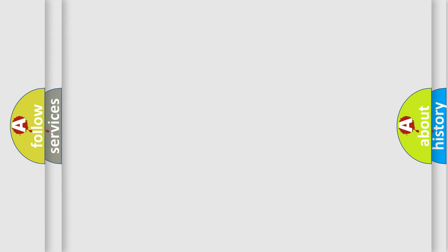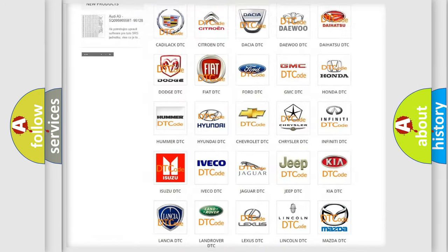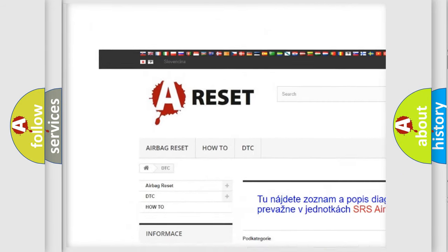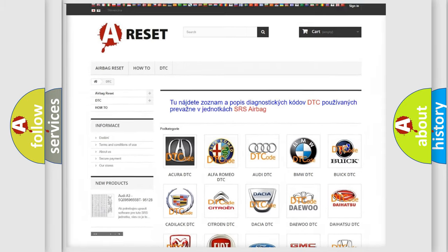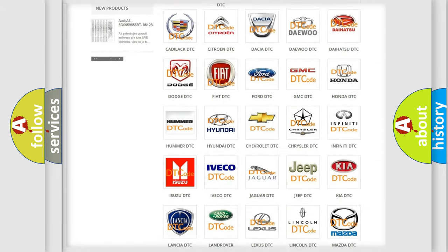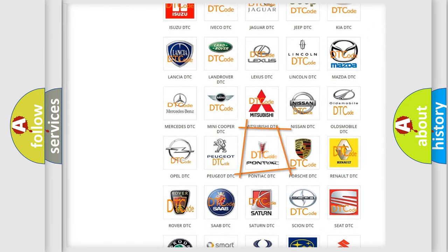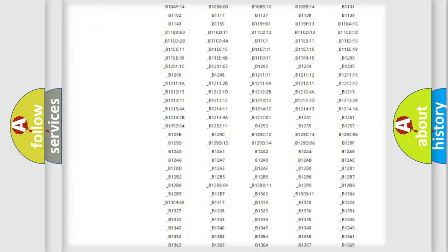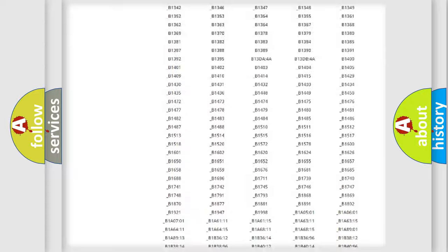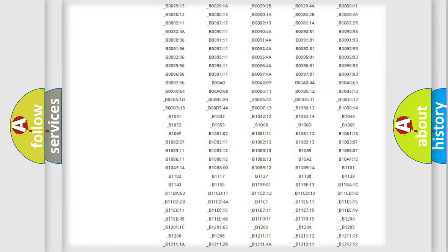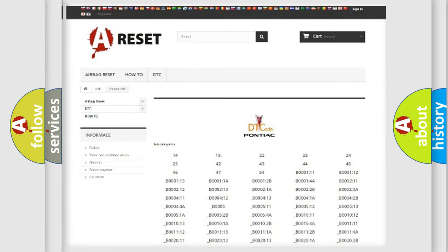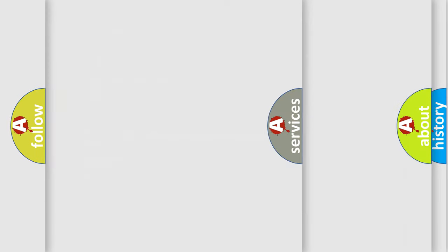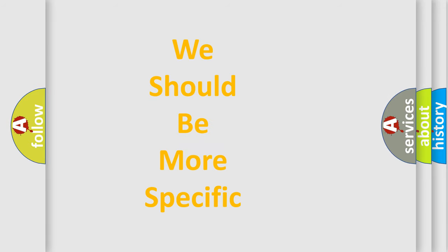Our website airbagreset.sk produces useful videos for you. You do not have to go through the OBD2 protocol anymore to know how to troubleshoot any car breakdown. You will find all the diagnostic codes that can be diagnosed in Pontiac vehicles, along with many other useful things. The following demonstration will help you look into the world of software for car control units.